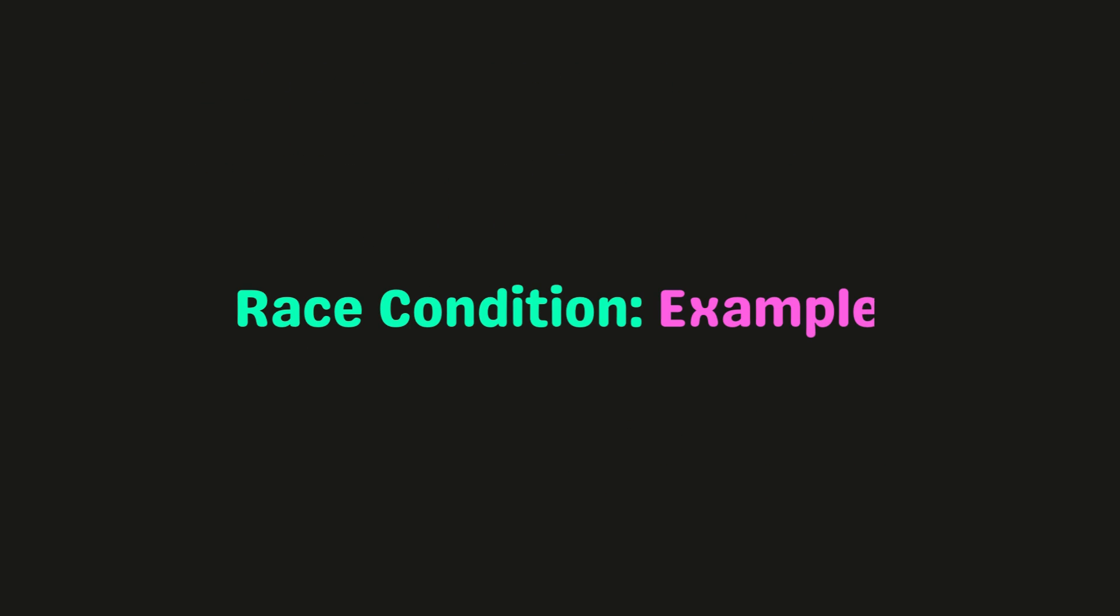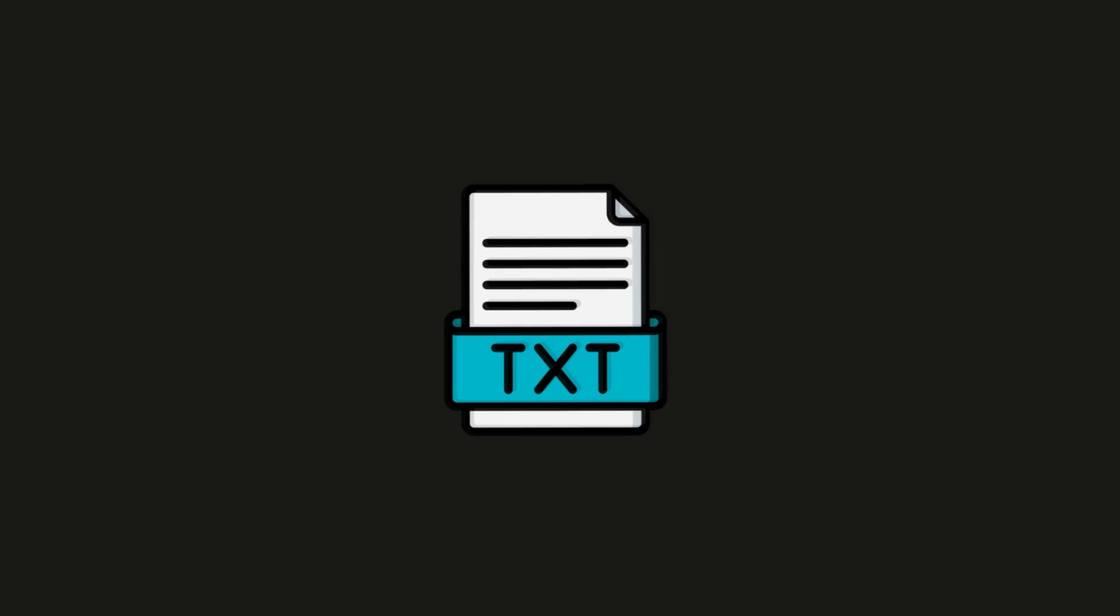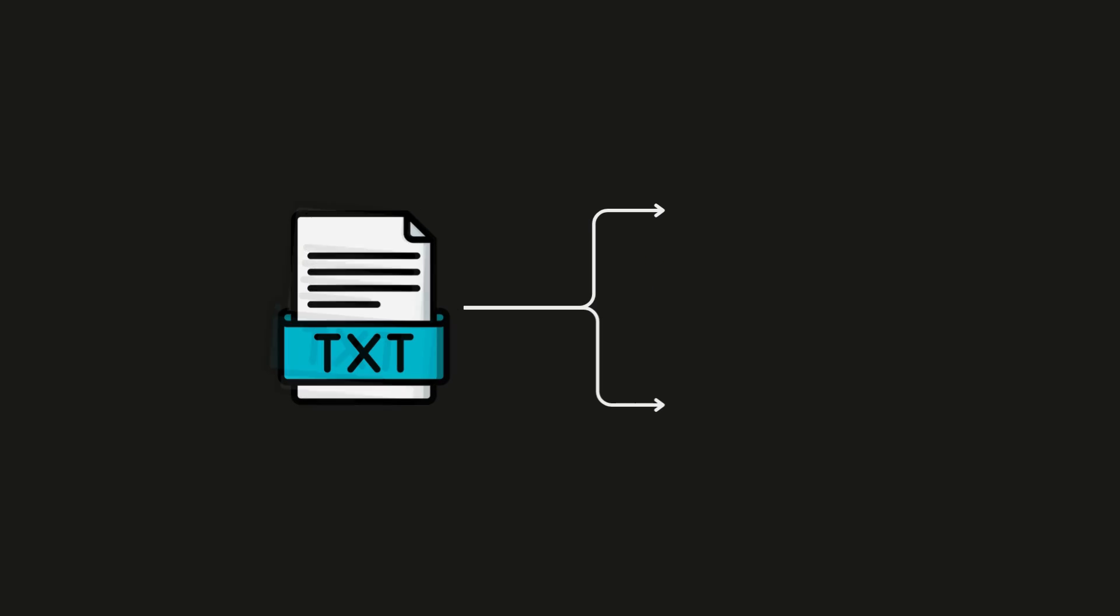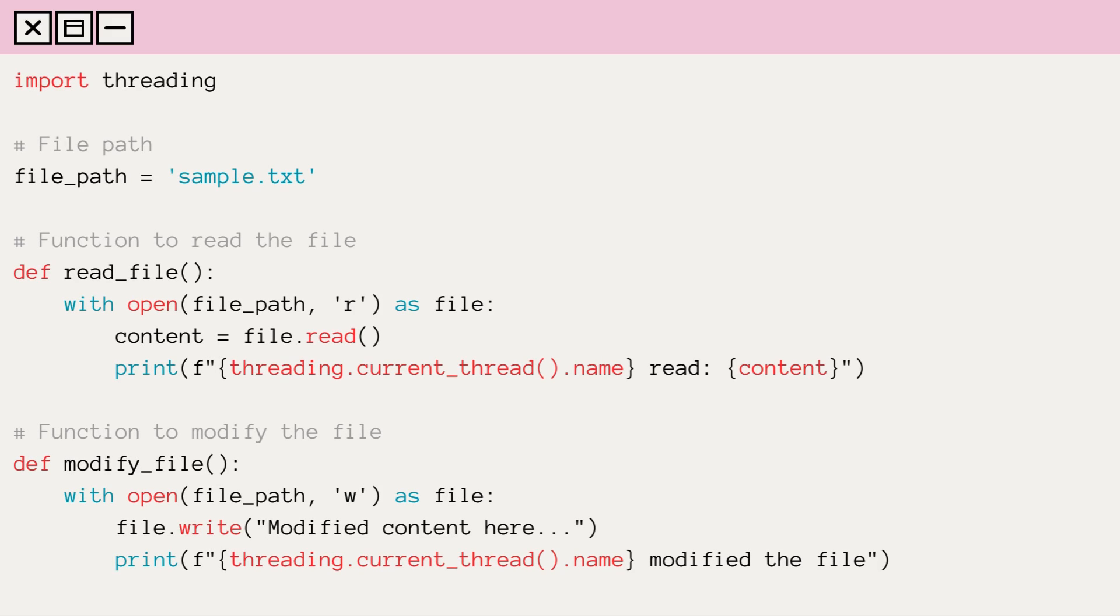Let's understand by an example. Suppose we have a file containing some content and want to read and modify that file concurrently. Here, we have two functions,